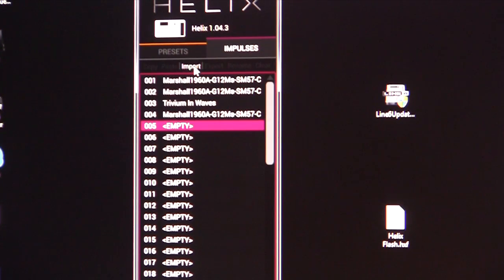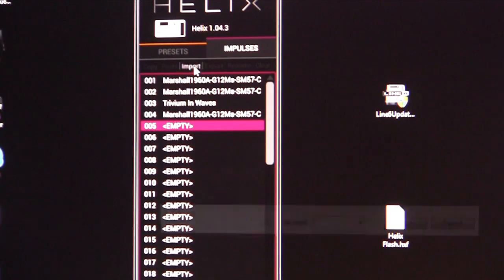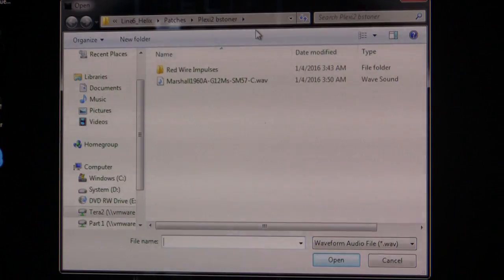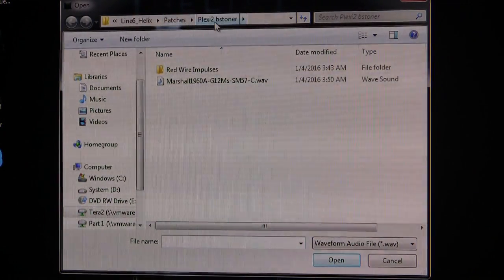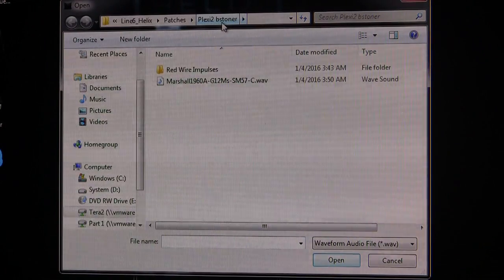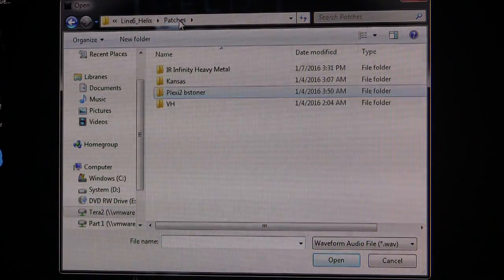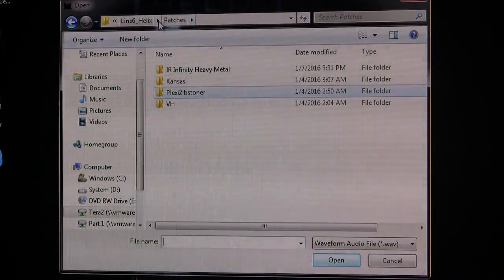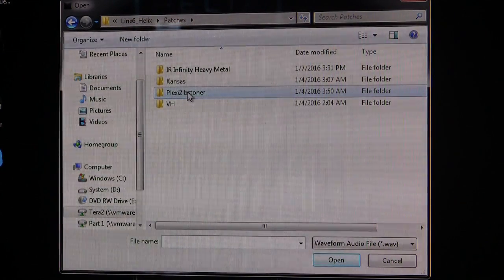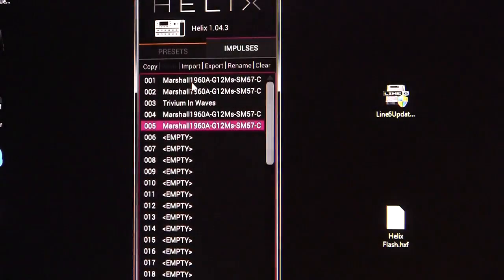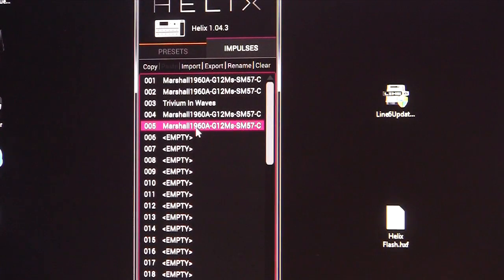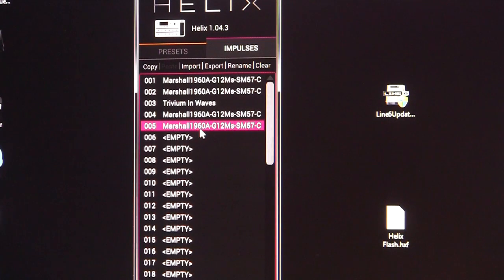First you need to know where you've saved your WAV files — those are your impulses. For example, this one's a Marshall Plexi; it came with one patch. Let's do a Marshall. It imported into spot five, and you've got the duplicate here, so you can clear those or keep them.